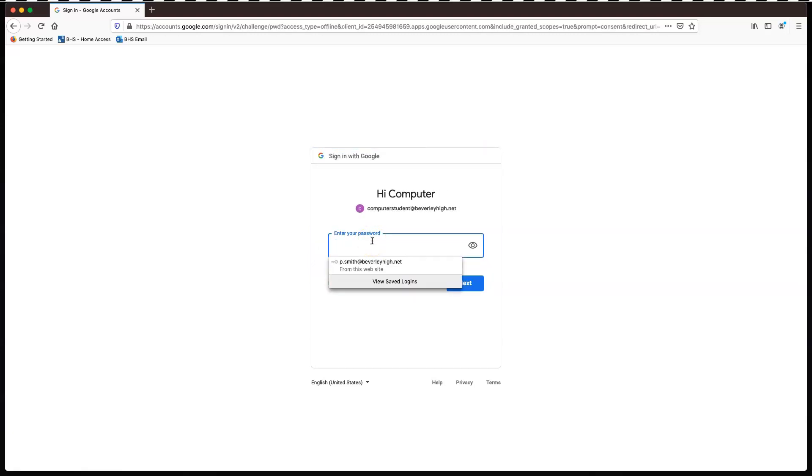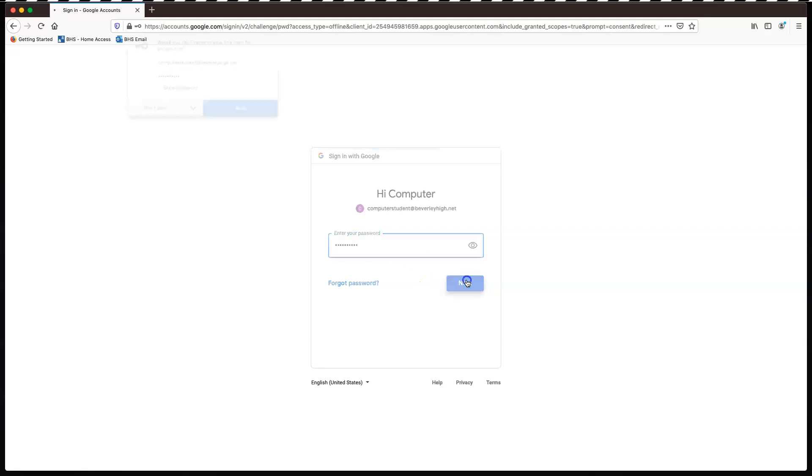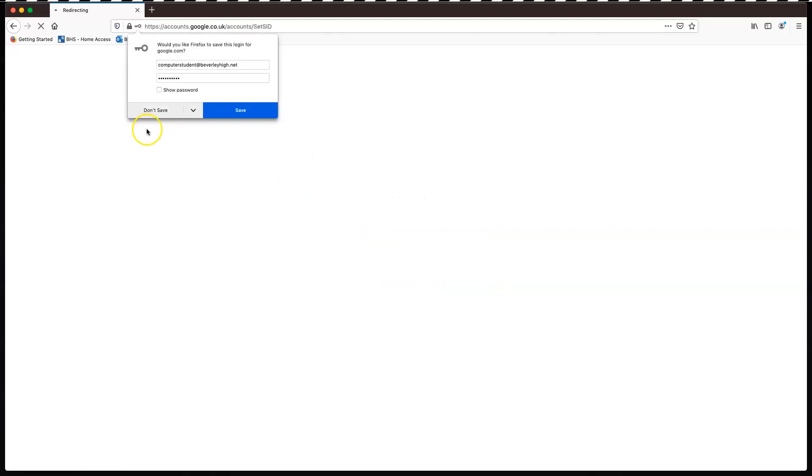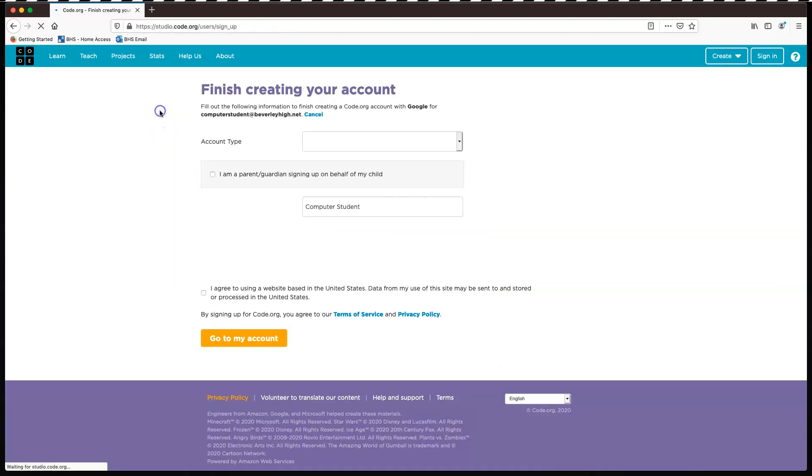I'm just going to put in my password for this one. There we go. I'm going to save that.